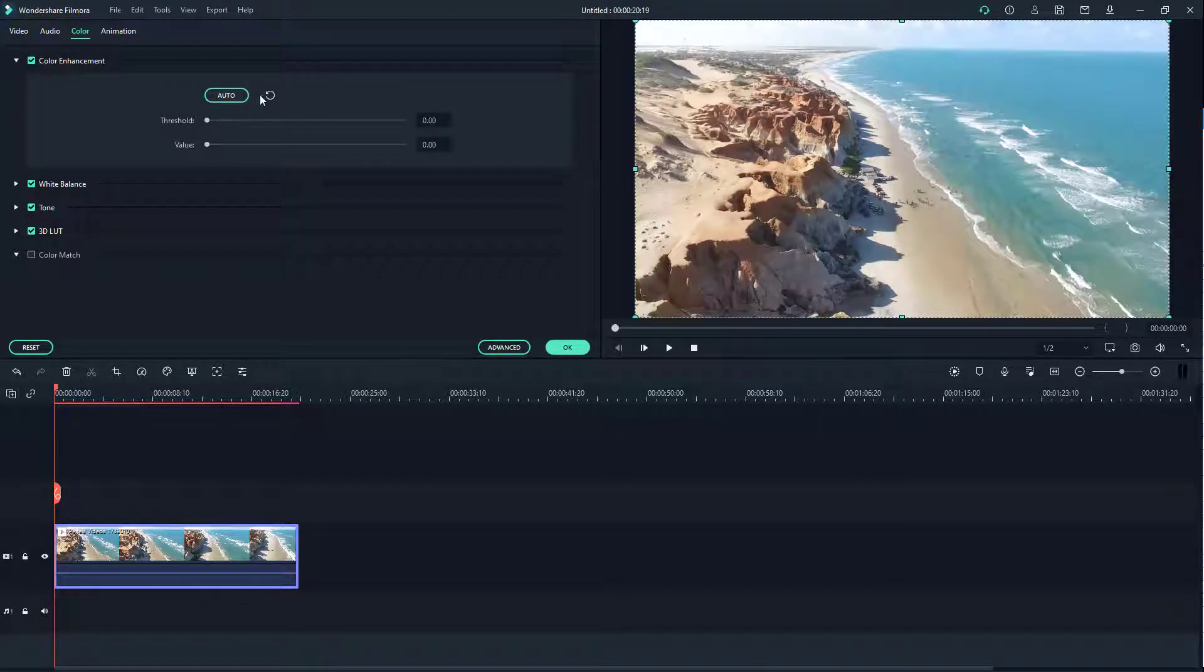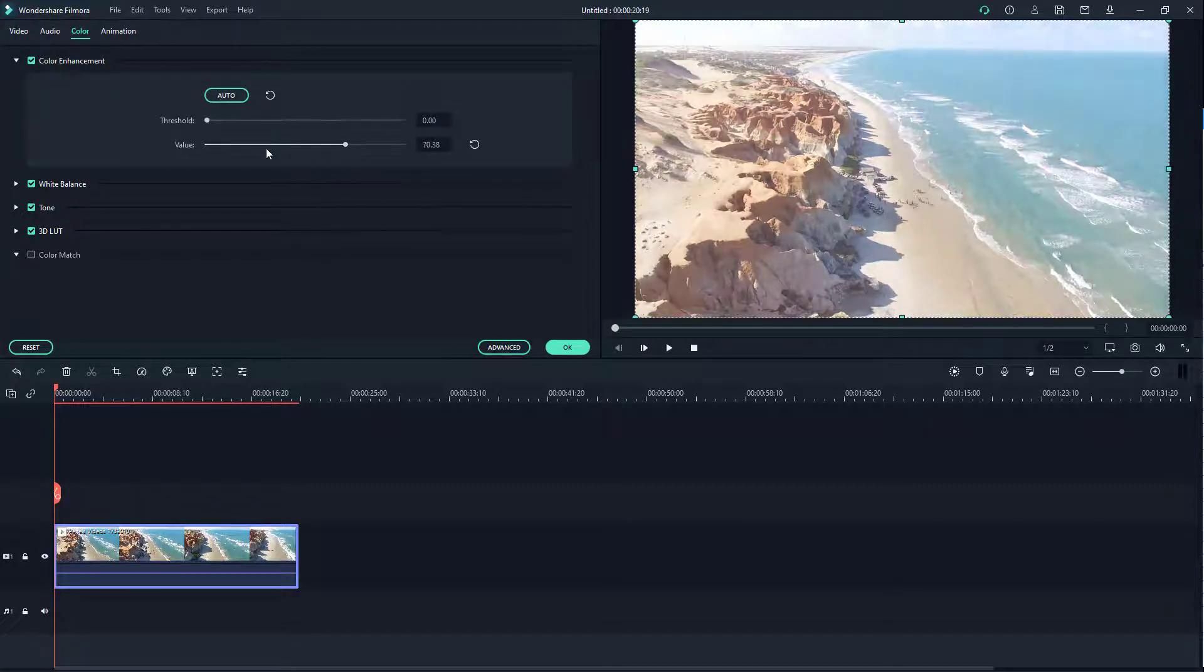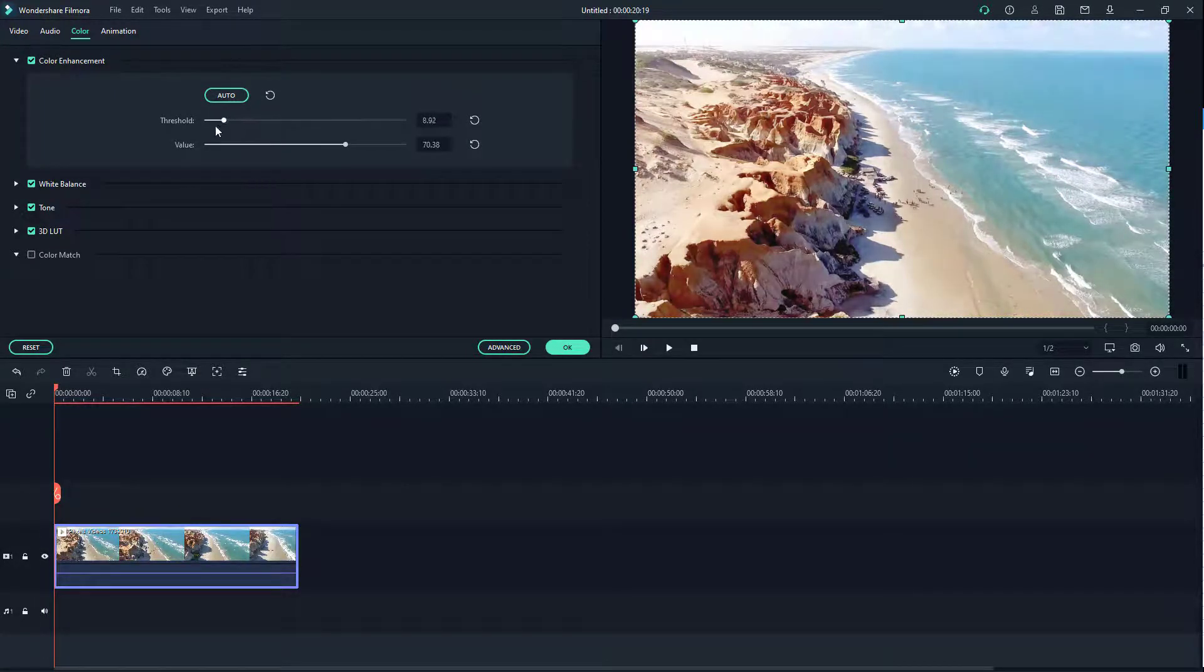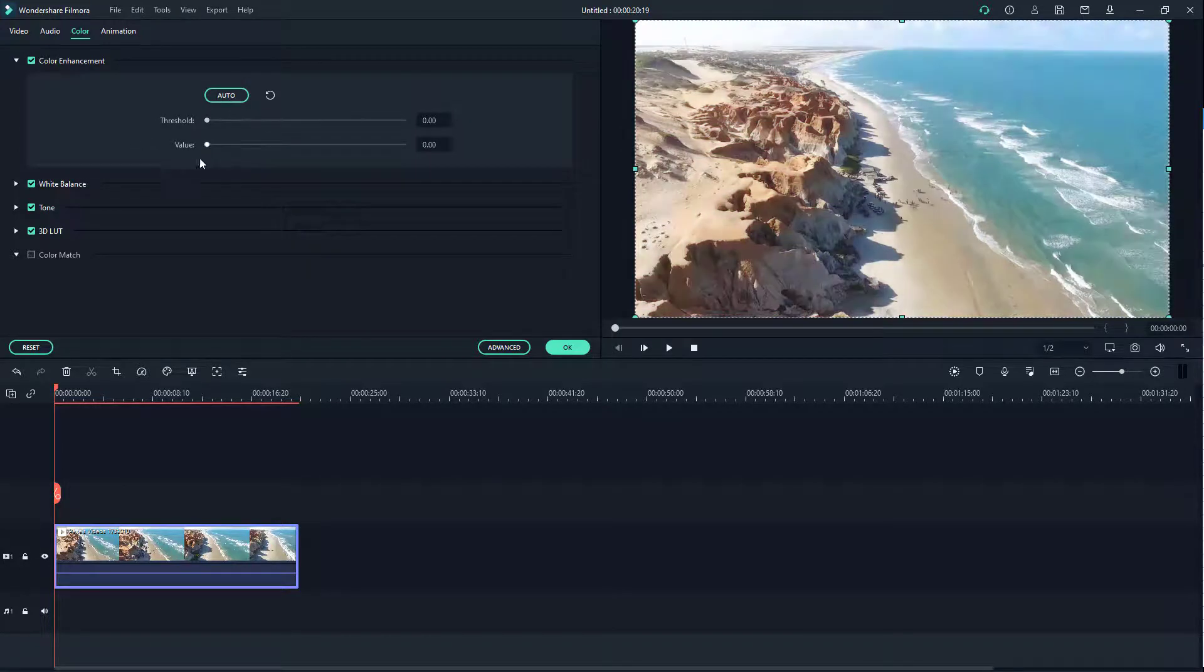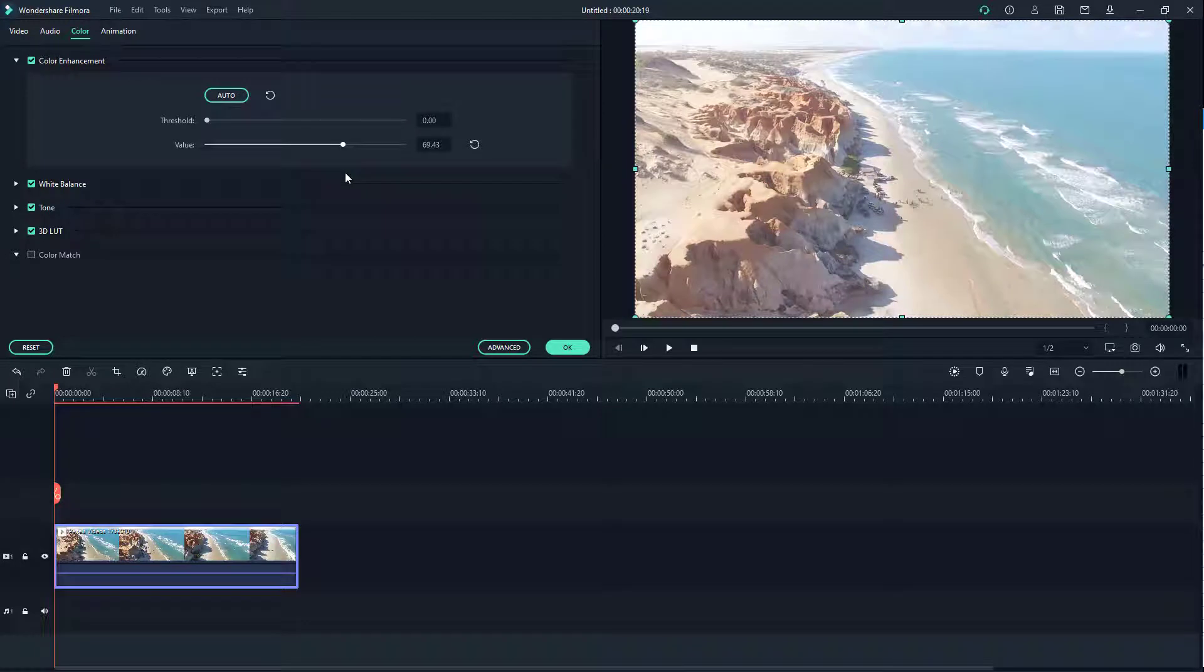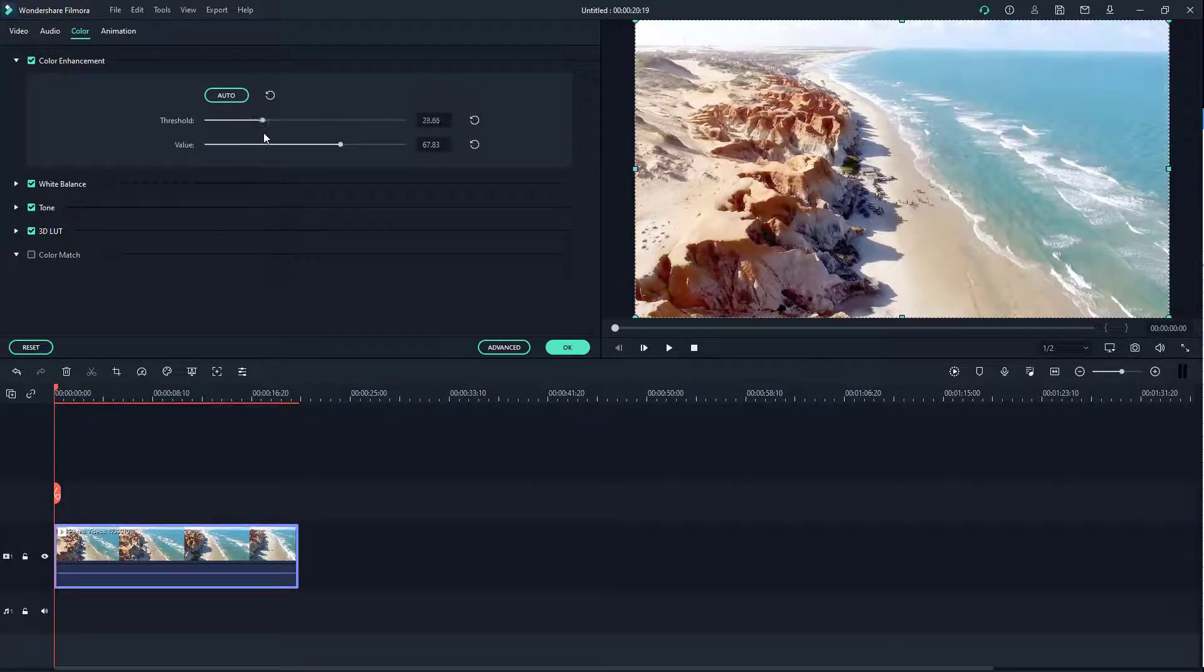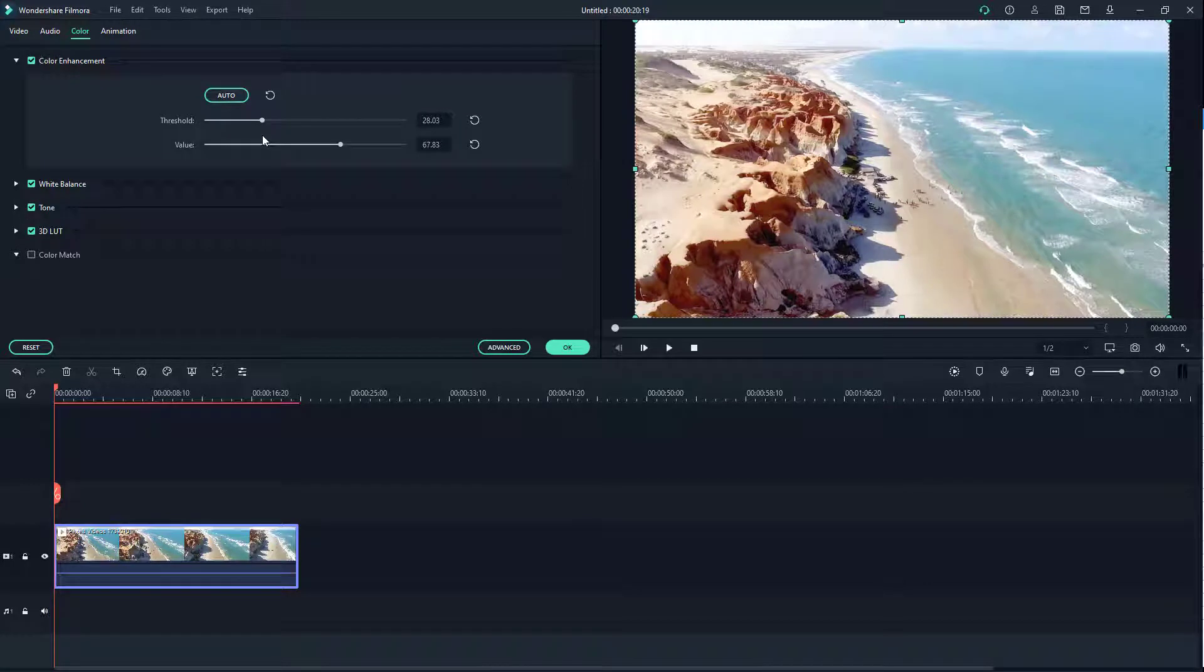If I go over here on threshold and increase, nothing happens because I need to increase the value first. If I increase the threshold, it's like the contrast. As I increase the values, the difference between black and white in the video reduces. If I increase the threshold, the difference between black and white—the contrast—increases.